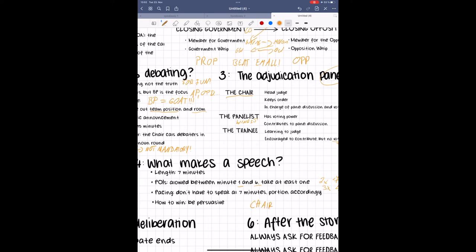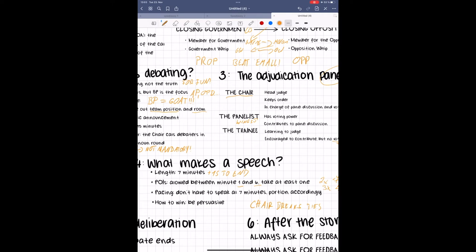Now that we know the general procedure, let's look at what makes a speech. Speeches are seven minutes long, and you have to finish your speech at seven minutes and 15 seconds at the latest. After that, the panel will stop writing no matter what you say. Beyond the judges not writing and ignoring what you say after 7:15, there is no hard penalty on speaking overtime.